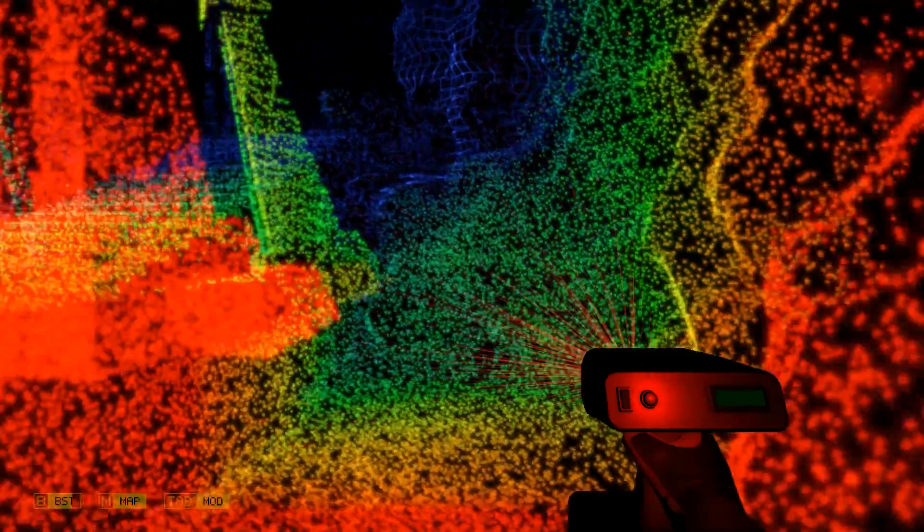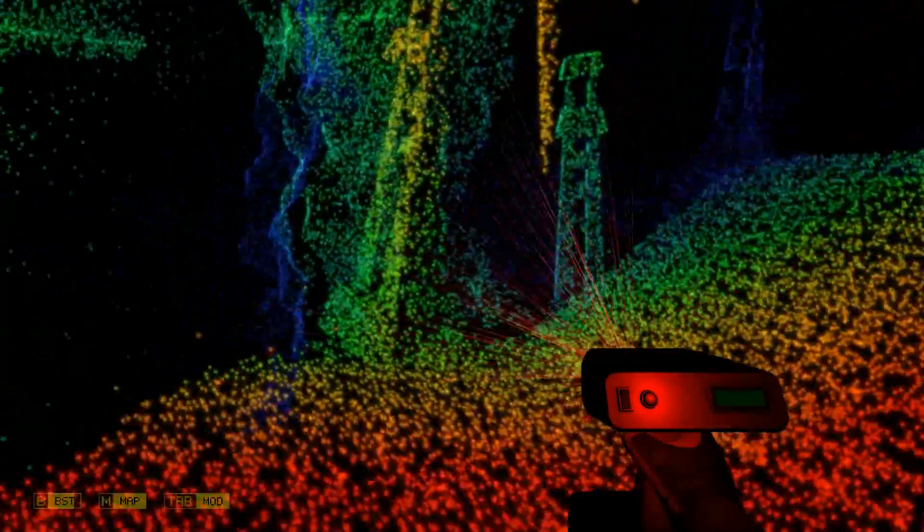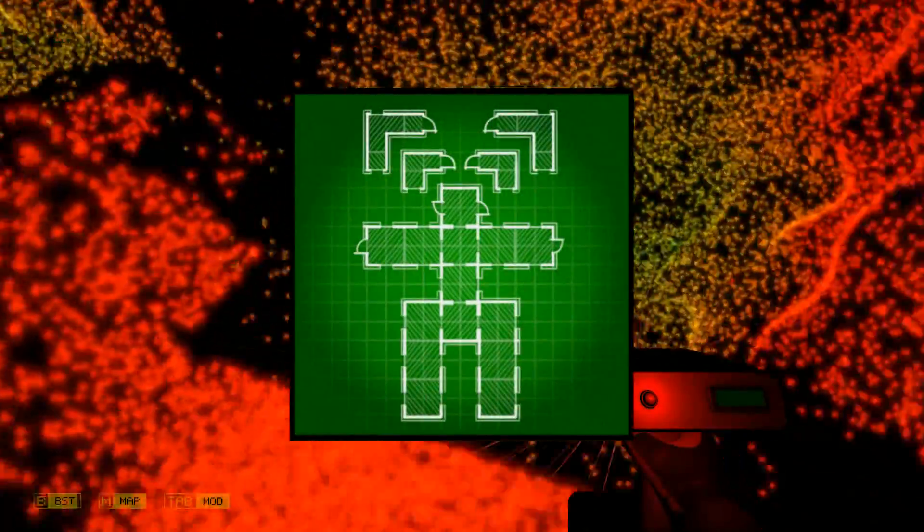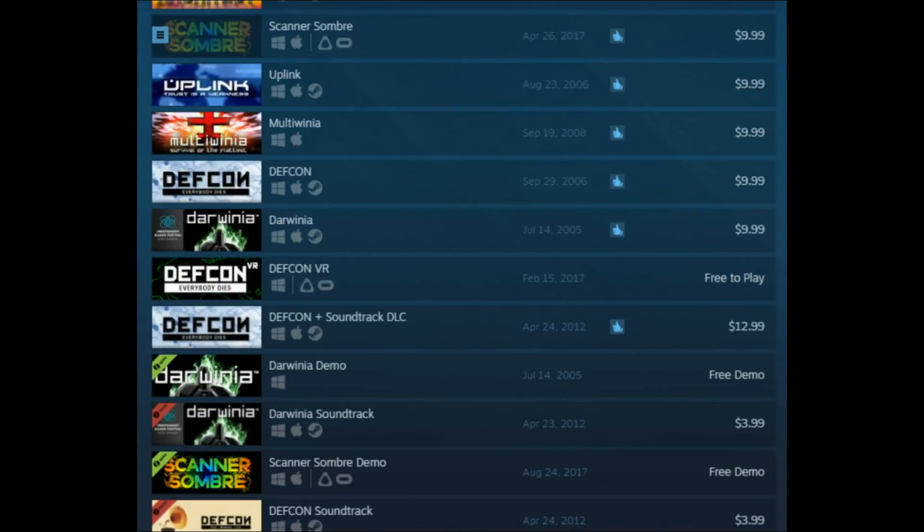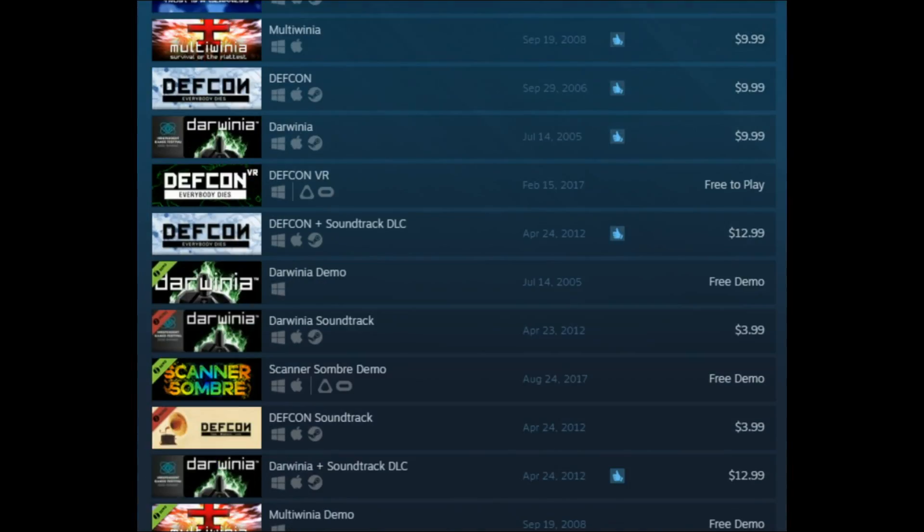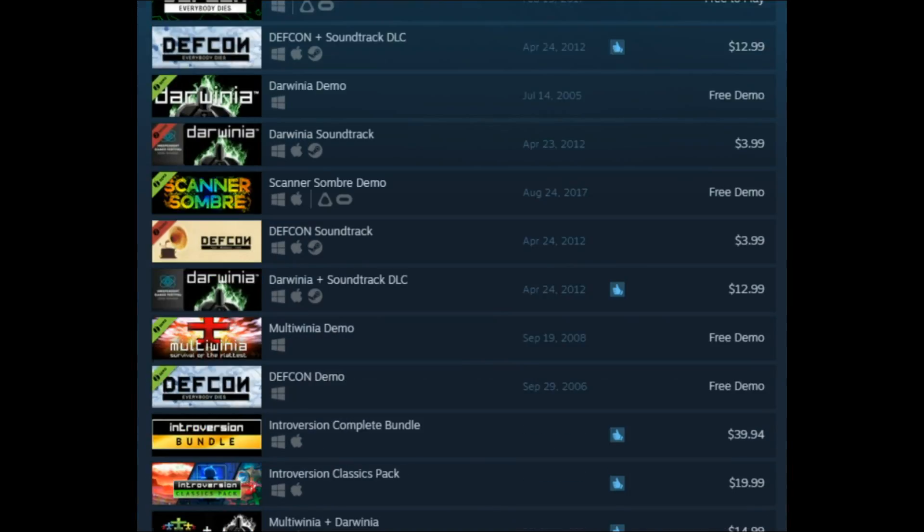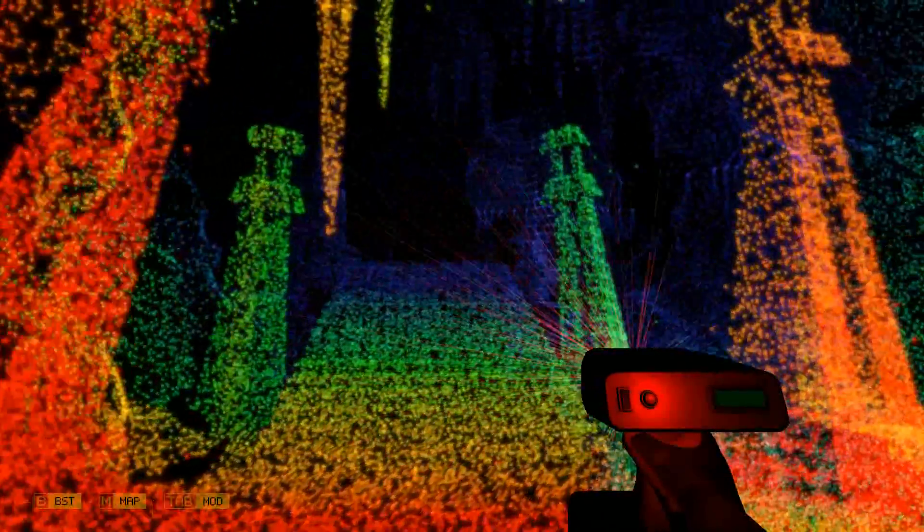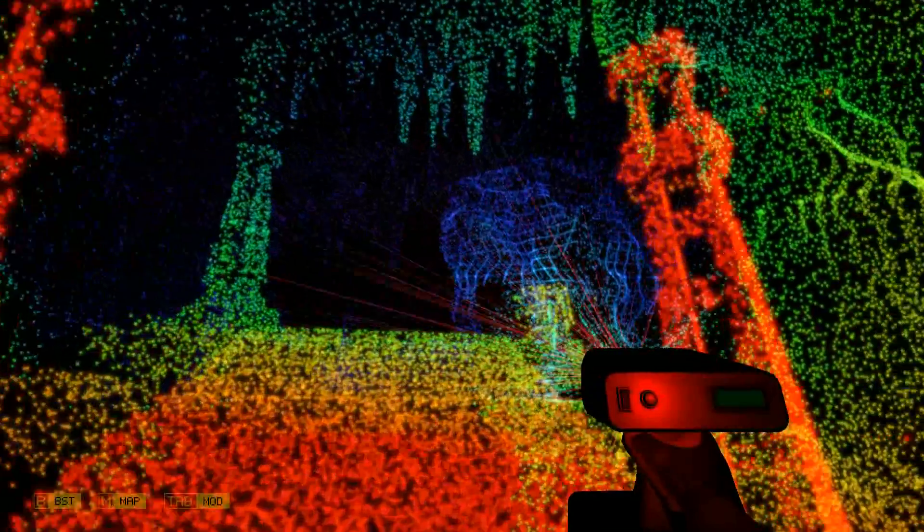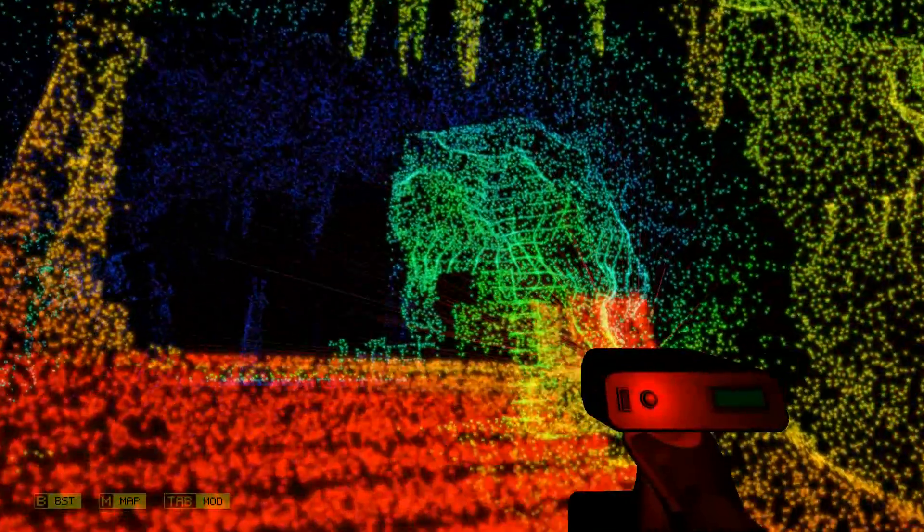Now this game was made by Introversion Software who made a few other games and such. But Bill, what is Scanner Sombre? Now Scanner Sombre is a walking simulator where it's dark, dark dark dark dark dark.